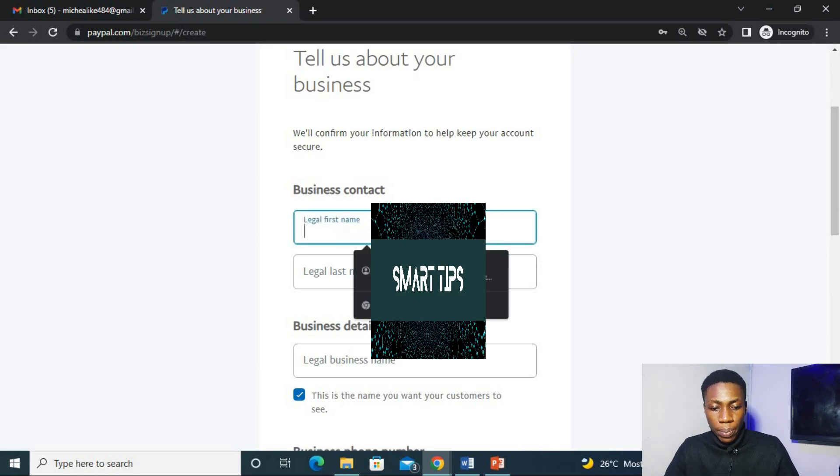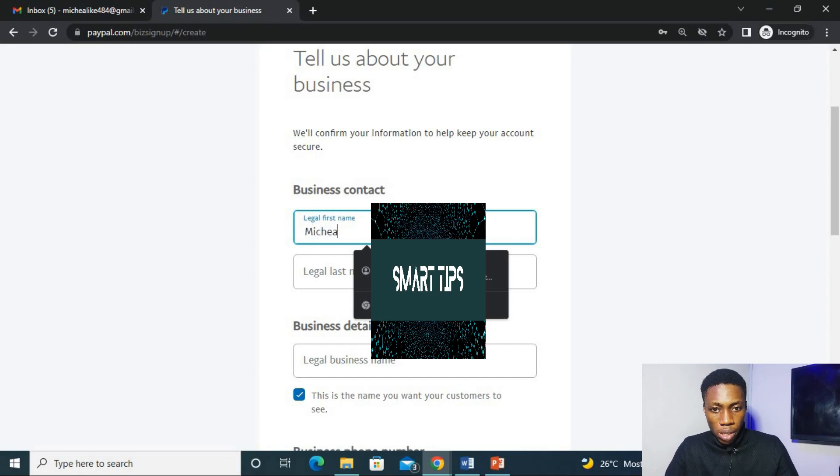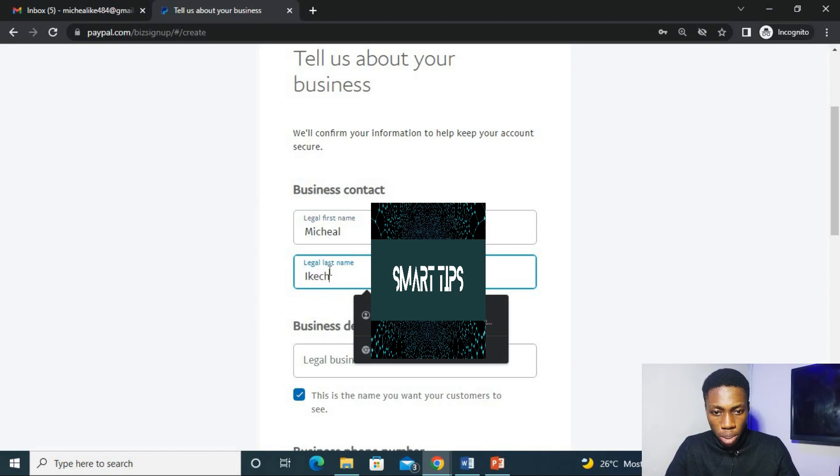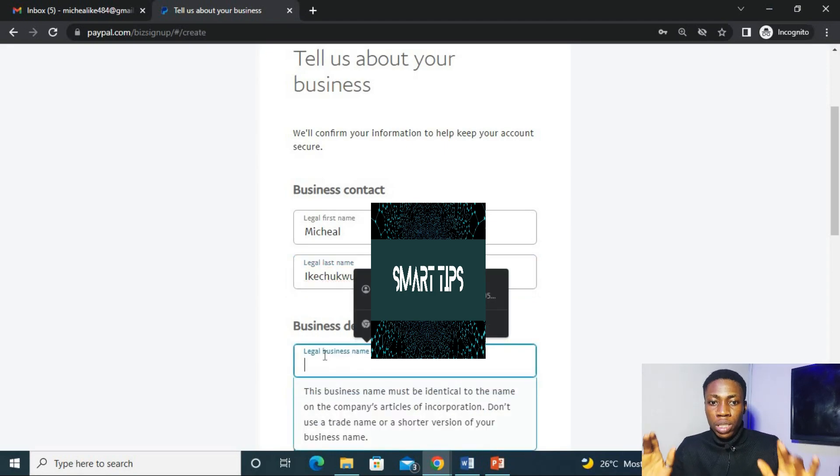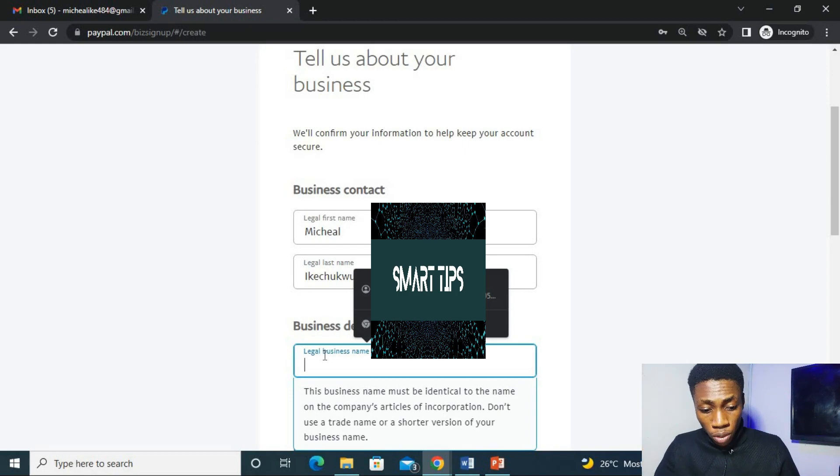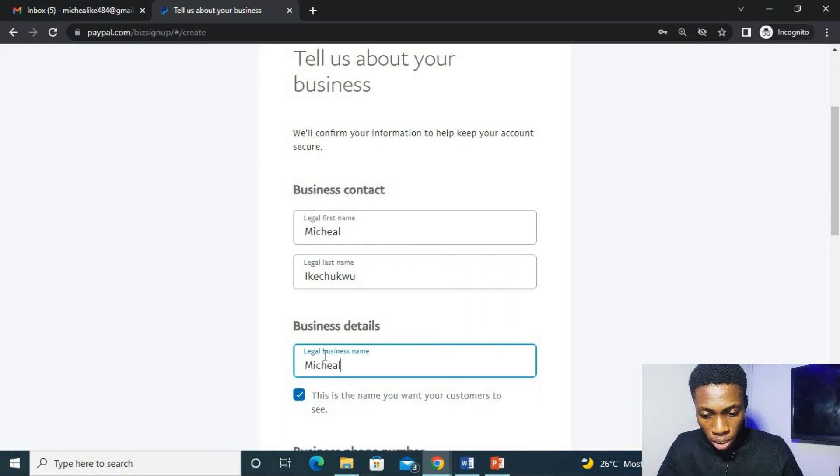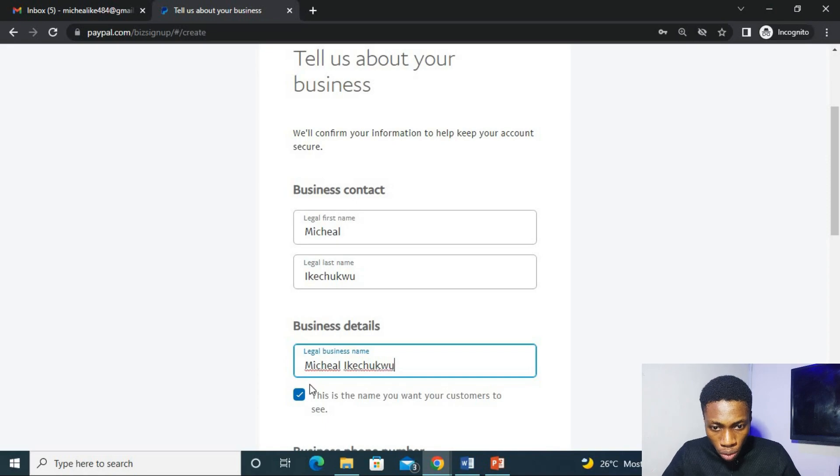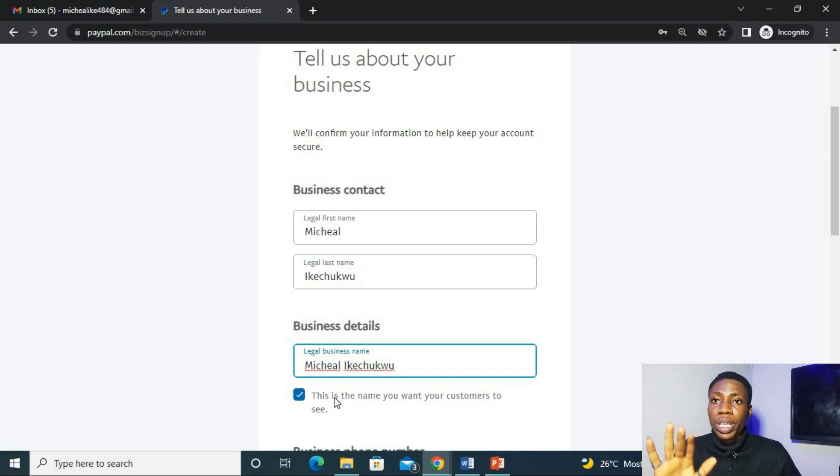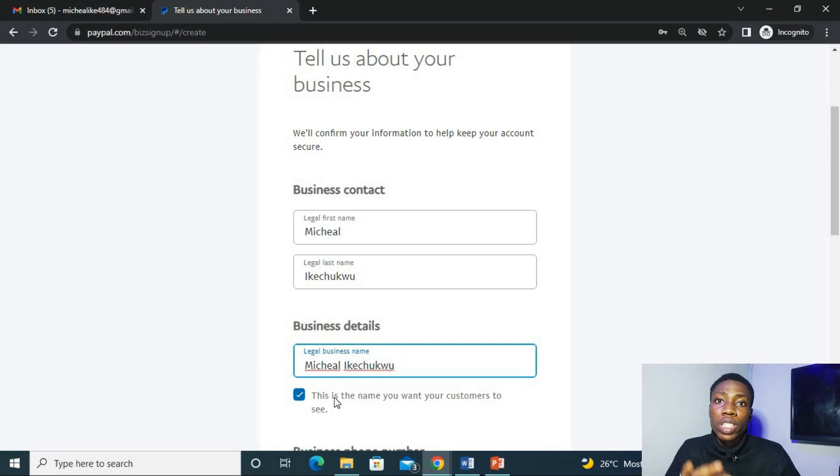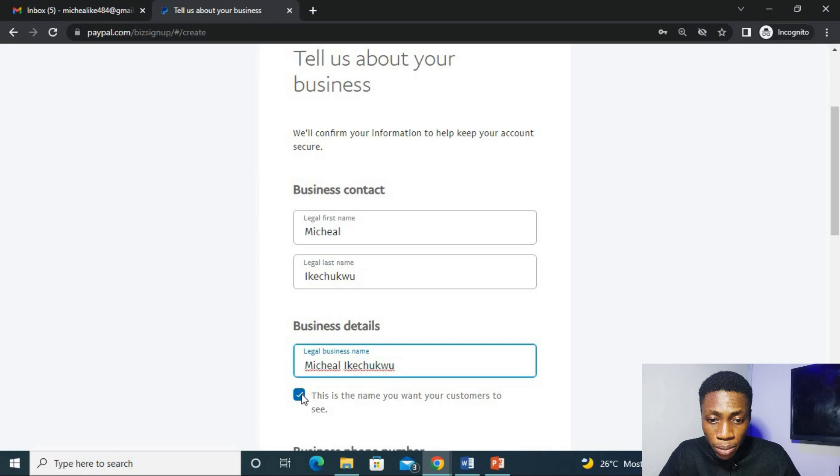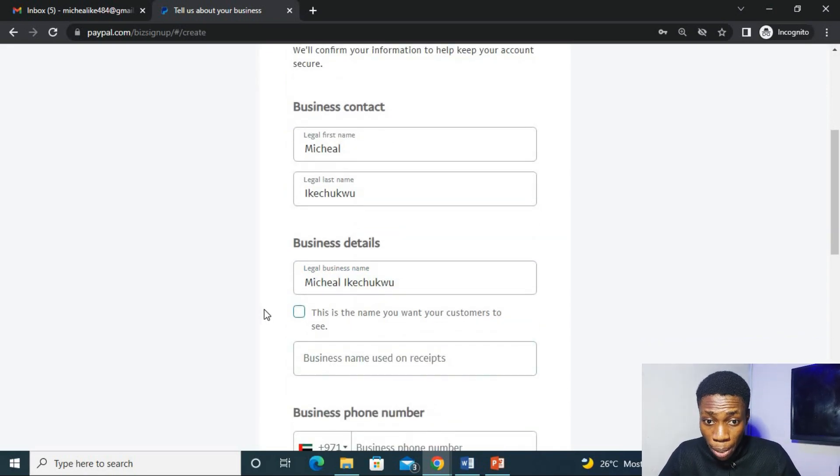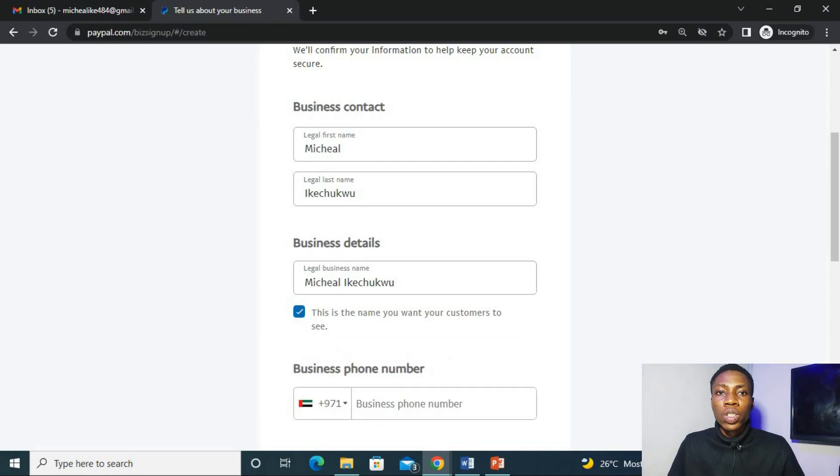My legal first name will be Michael, then last name Ikechuku, then now my business name. For those who don't have a business, you can just include your full name right here. So Michael Ikechuku. This Michael Ikechuku is referring to the name that your customer or anyone who wants to send you payment will surely see. But if you click here, you can choose another name you want to be on the receipt. But I prefer Michael Ikechuku, it's alright.